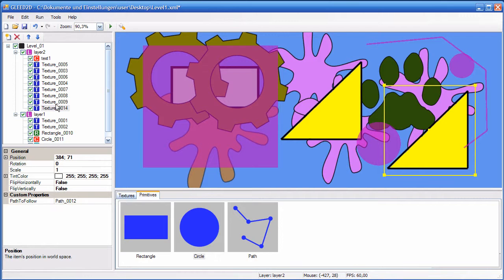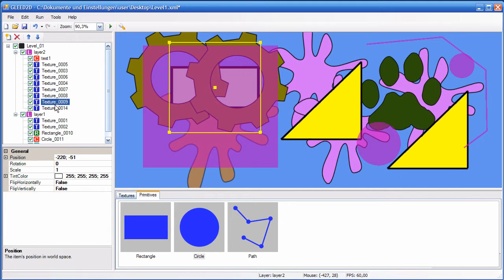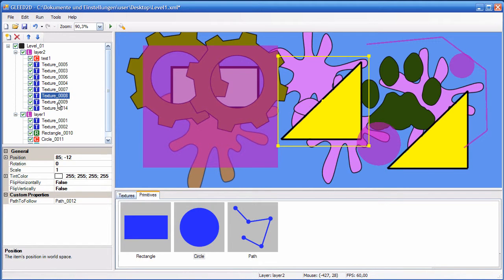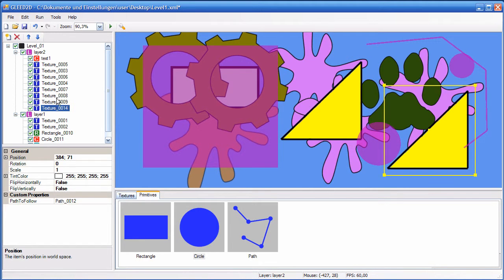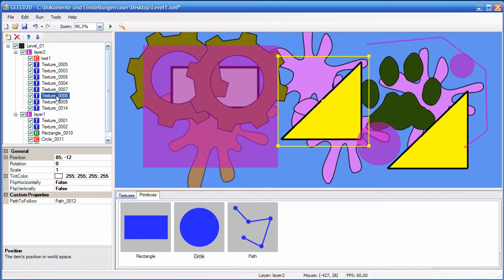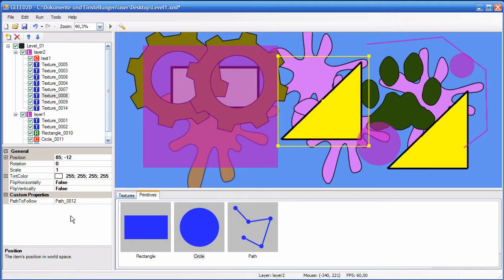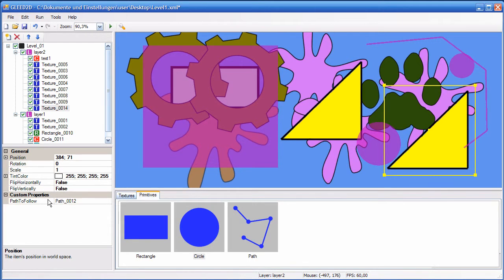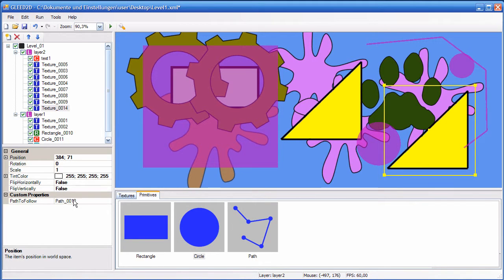So this is texture 14, and the important thing to notice is that if the original item contained custom properties, they are copied as well. So this item here also has a custom property called path to follow, and it's set to the same value.